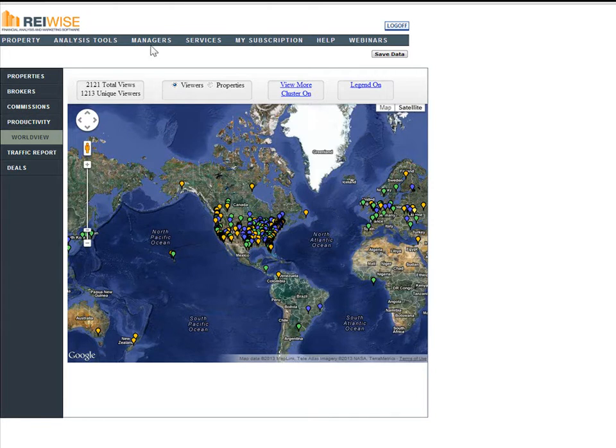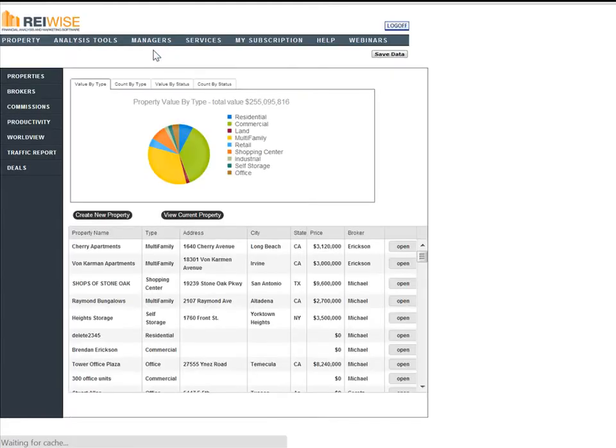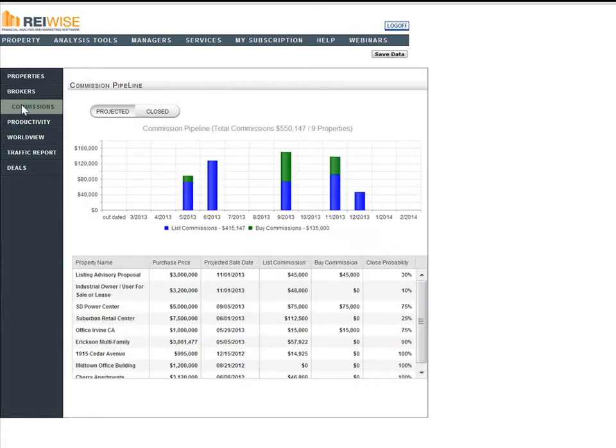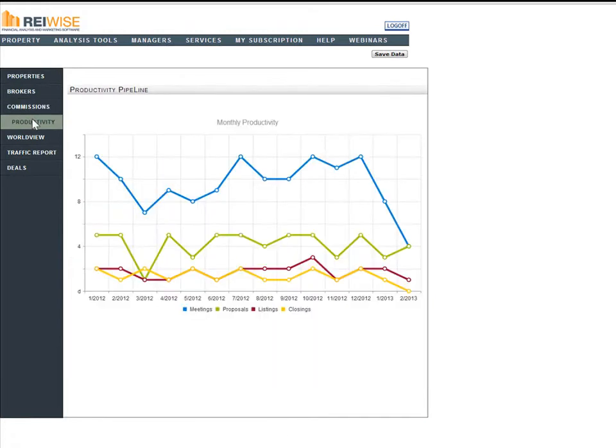To view these new updates, click on Managers and My Dashboard. Here you will find a new dashboard that allows you to track all of your properties, all of your own commissions, both projected and recently closed, track your productivity for meetings, proposals, listings, and closings.